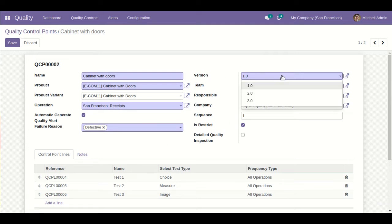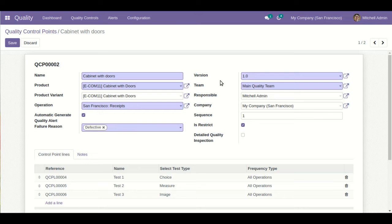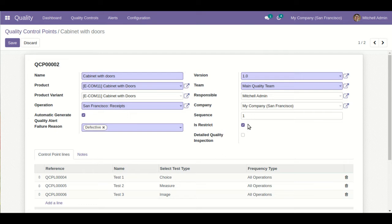The user can define the version — like 1.1, 2.1, 3.1 — and this version is quite useful when for one product the user wants to define multiple kinds of quality control points at different date and time durations. The user also defines which quality control team is maintaining this checkpoint and who will be the responsible person. In a multi-company scenario, you can also use this model. The user defines the sequence — one, two, three — based on which the sequence for the respective quality control point is determined.